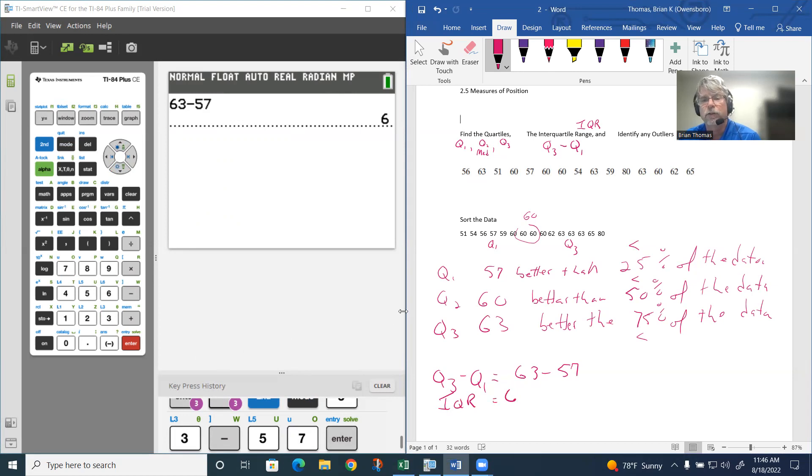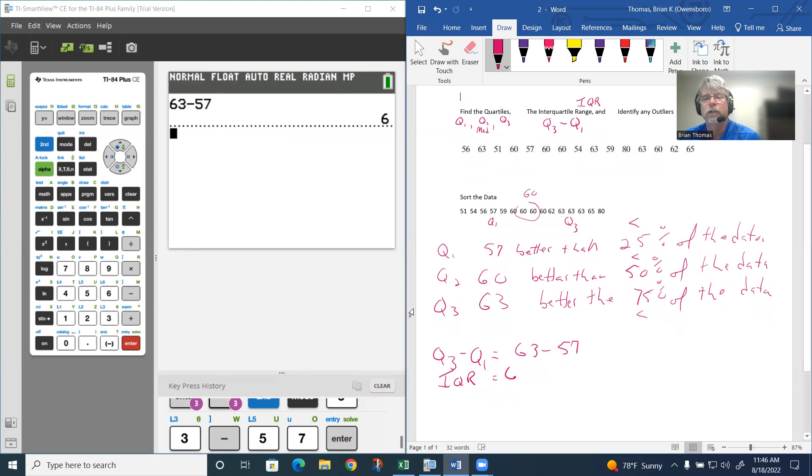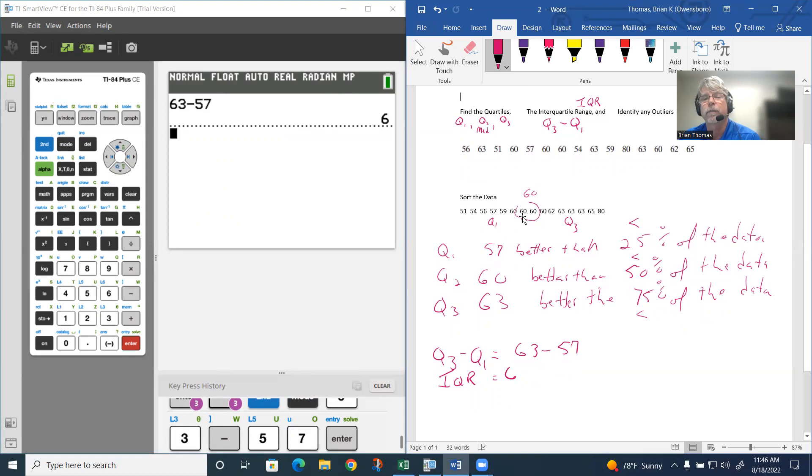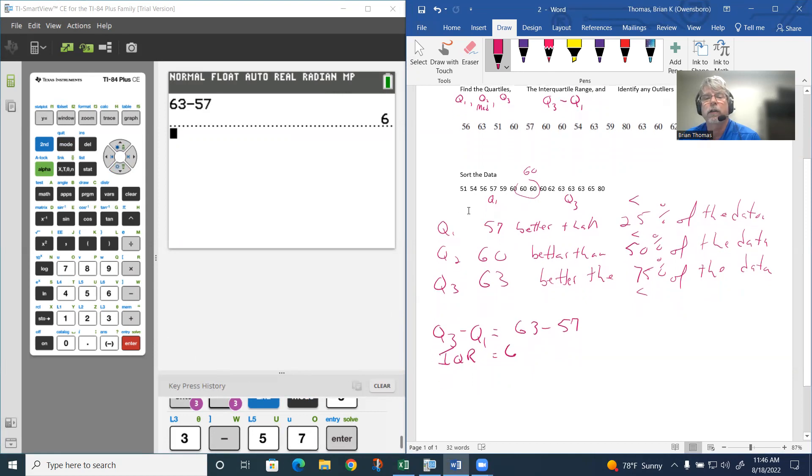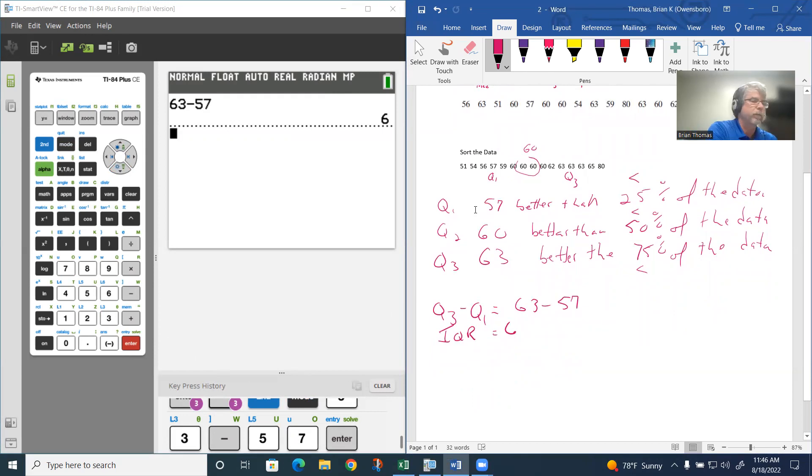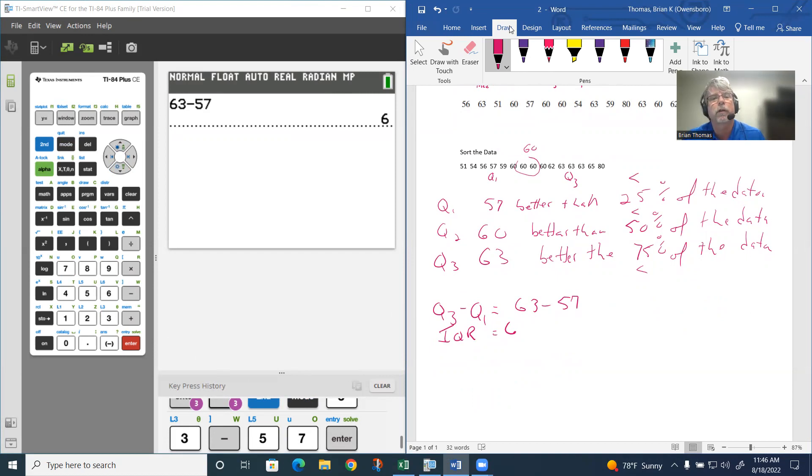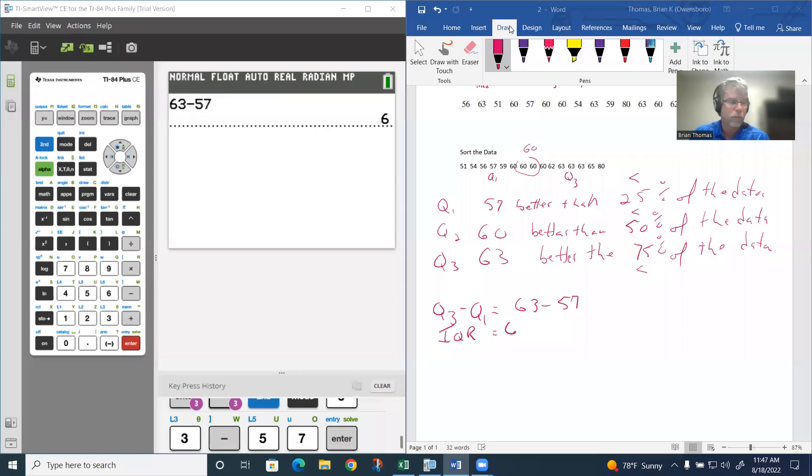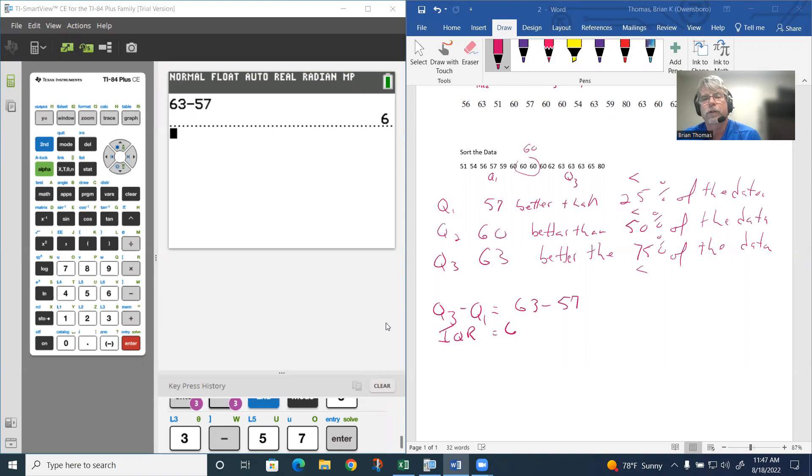Now, what they say is, looking at the data, are there any outliers? Nothing really looks really out there. The outliers are going to be on the ends. If I'm looking at the left side, is 51 an outlier? Well, there's a formula that says to test 51.